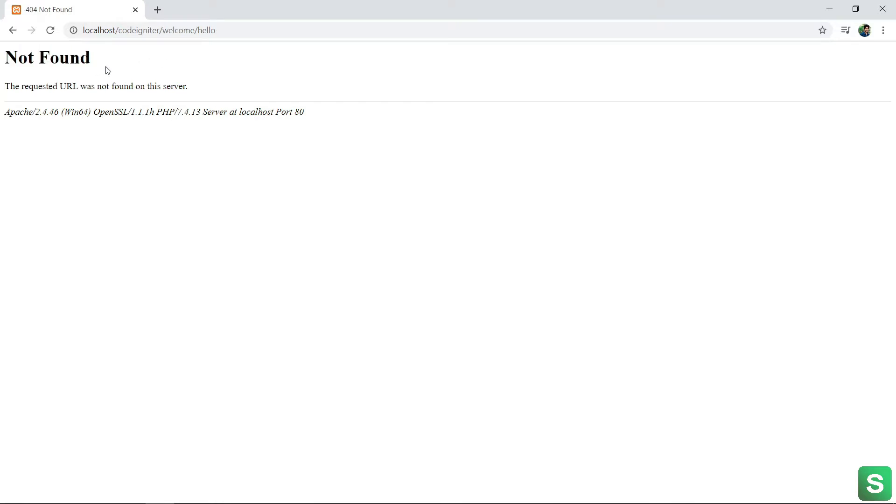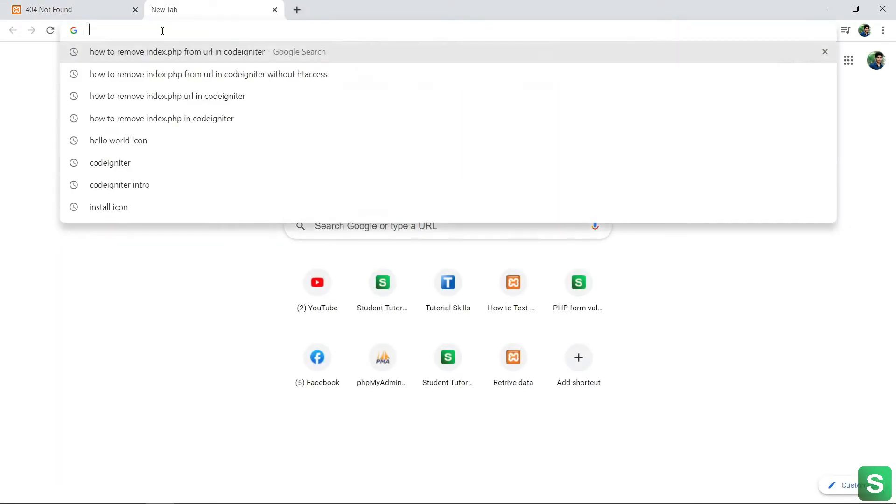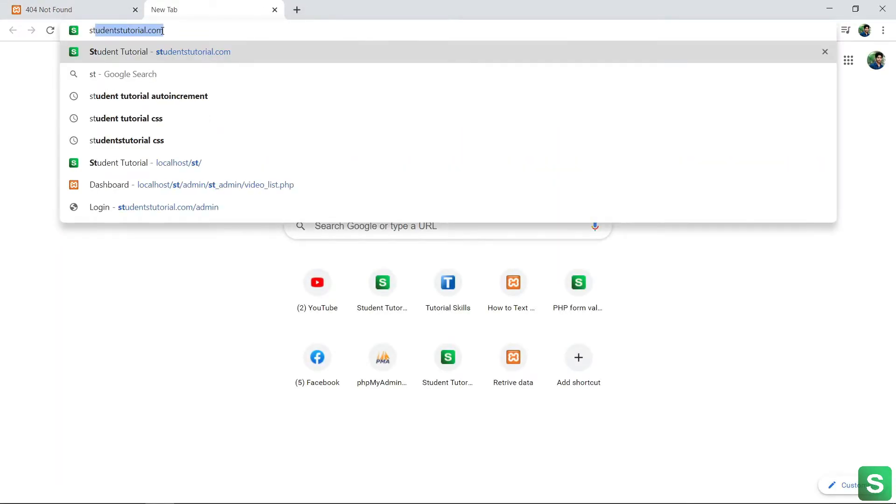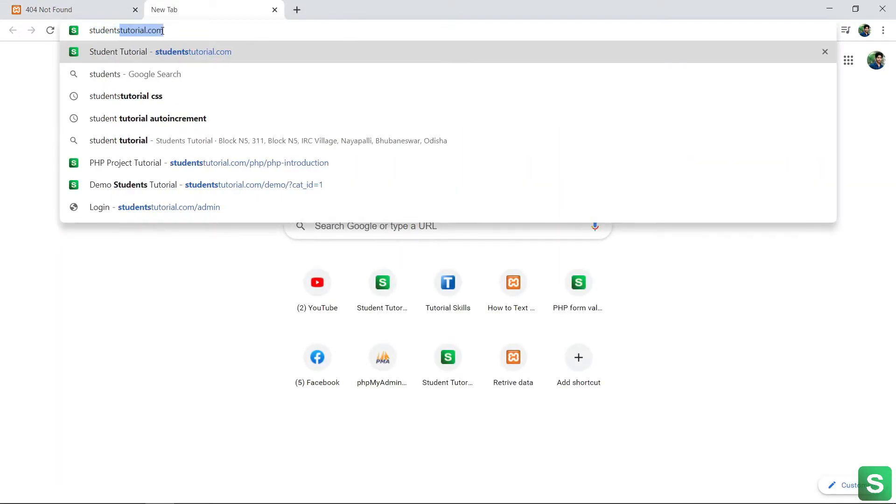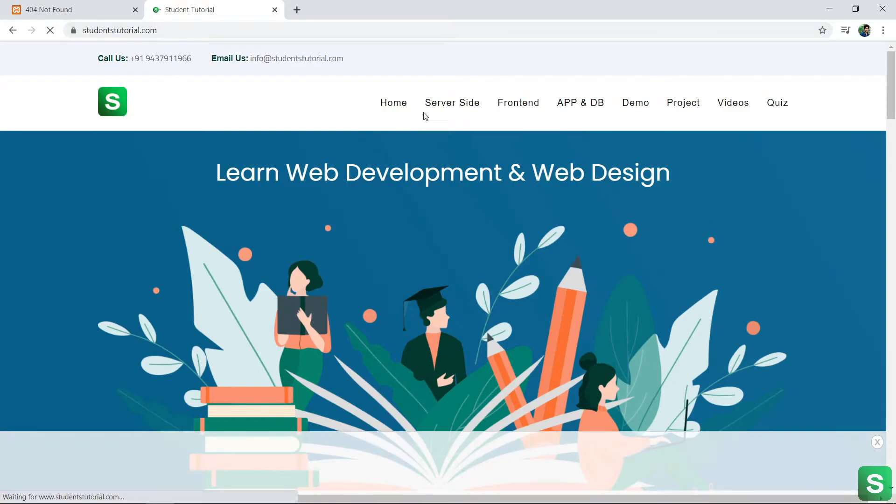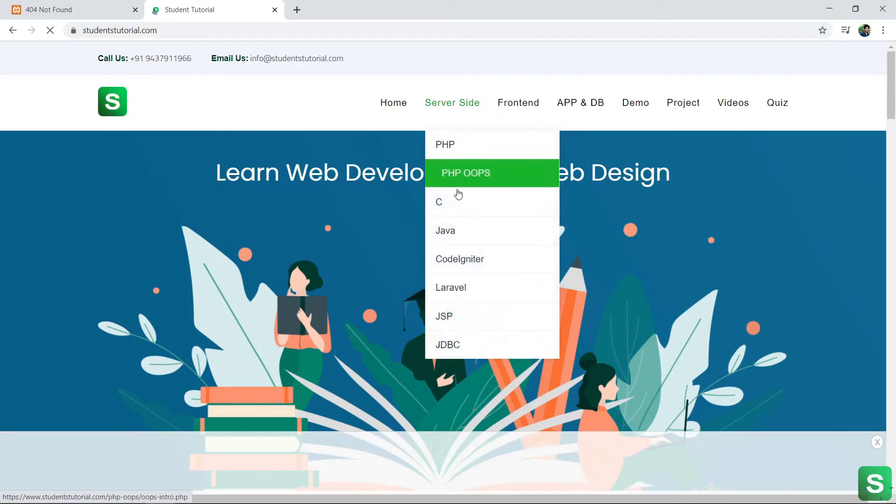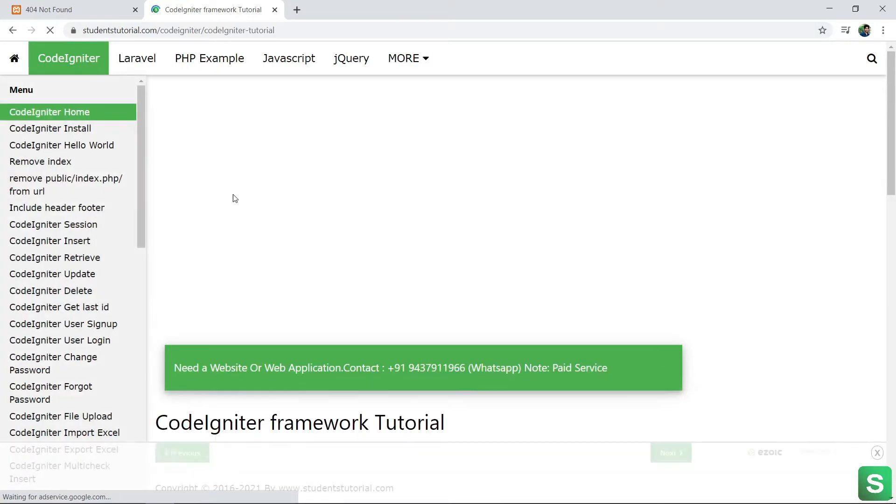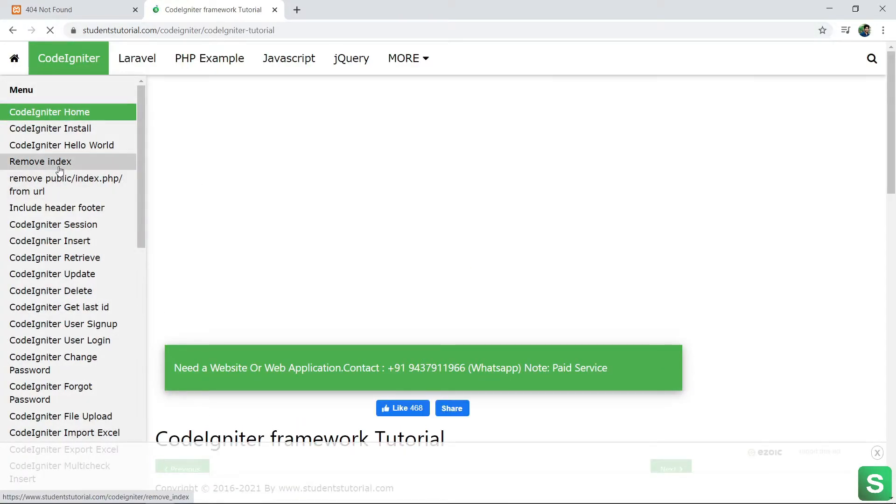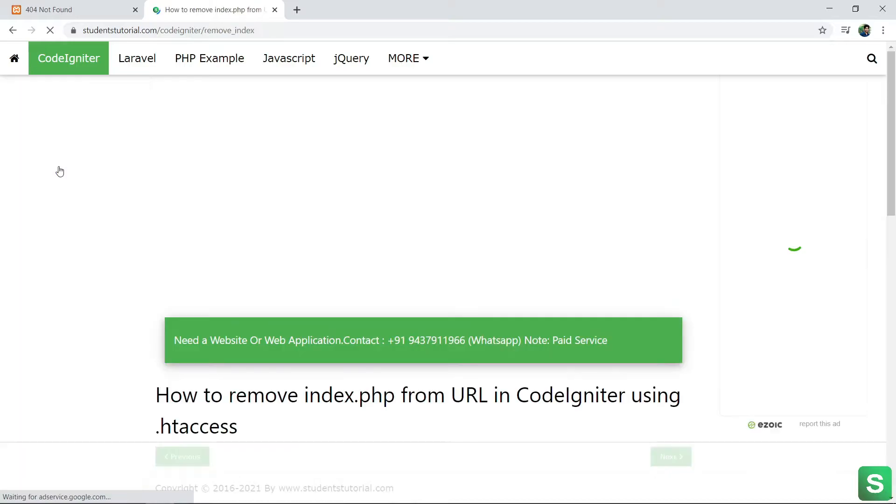Okay, let's solve this problem. Go to my site studentrouter.com, then go to CodeIgniter, then go to Remove Index.